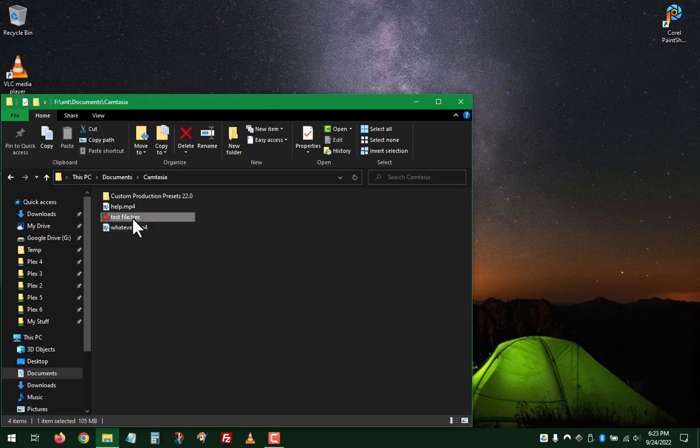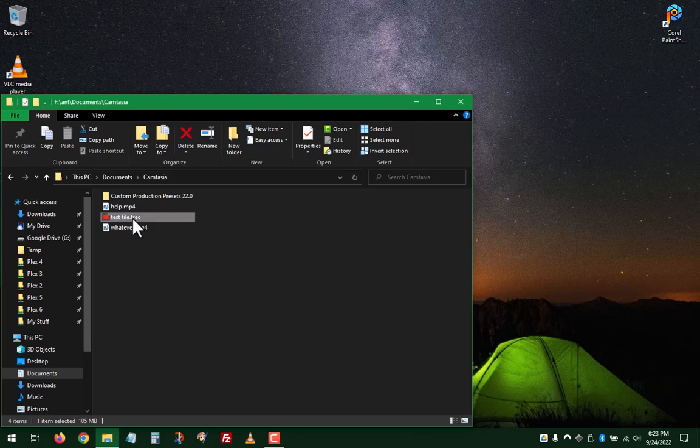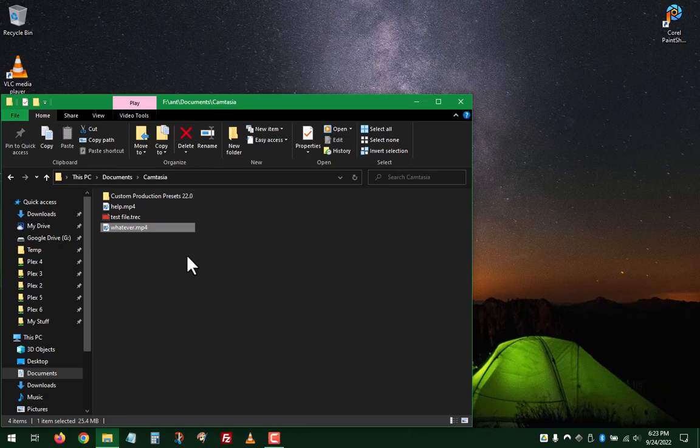The original file was 105 megabytes. The converted file, 25.4. Nice.